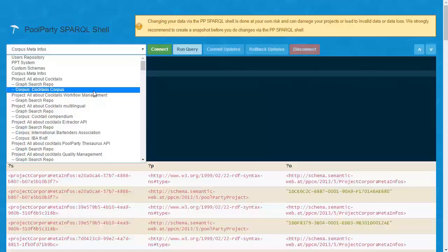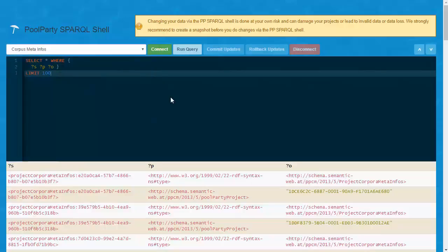The Corpus repository contains, for instance, all the documents and their annotations, and this is created if you use the Corpus Management feature in PoolParty.